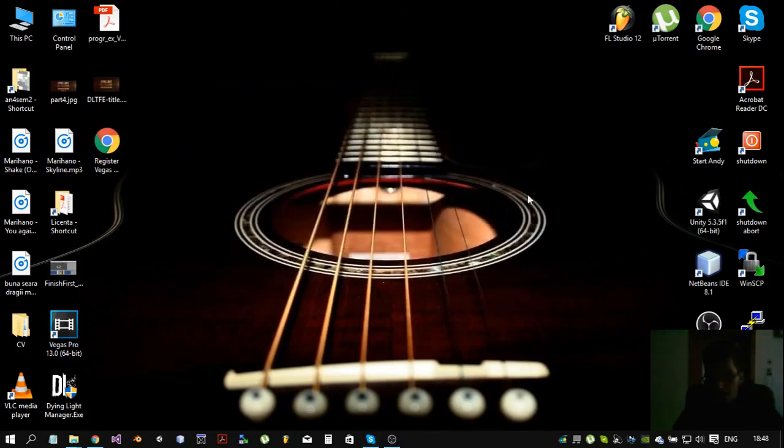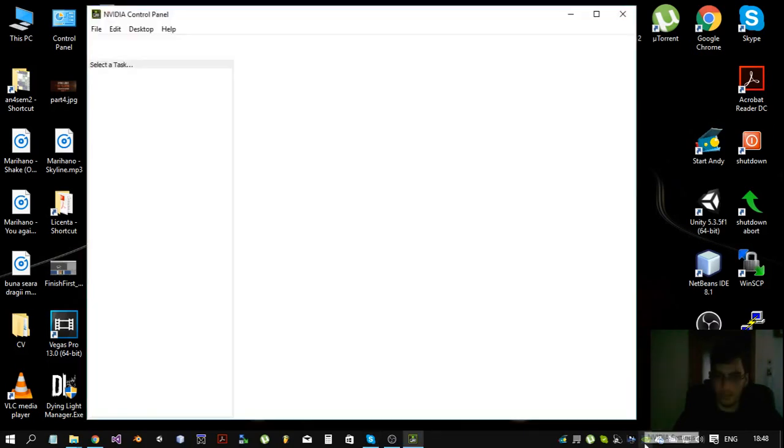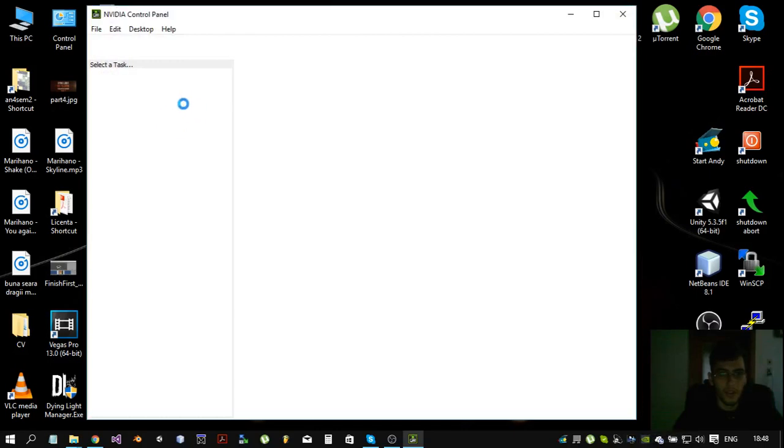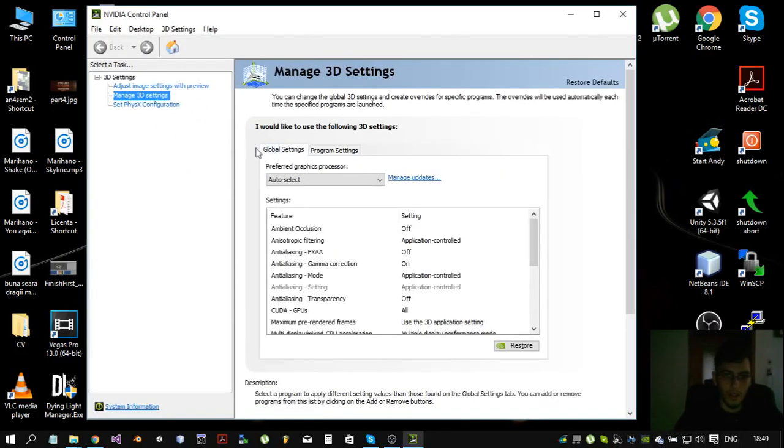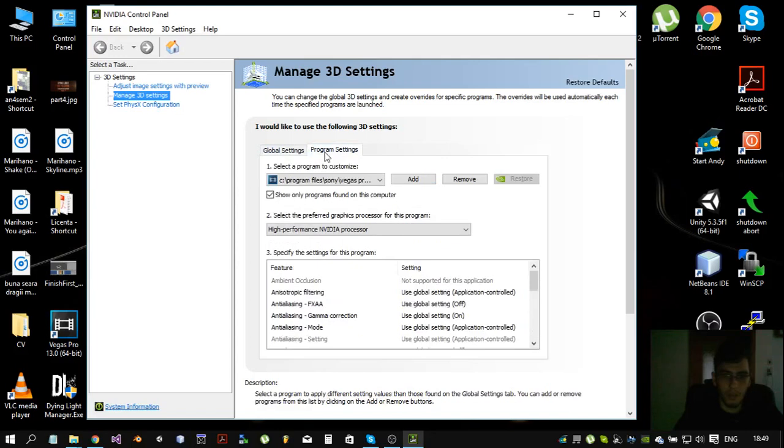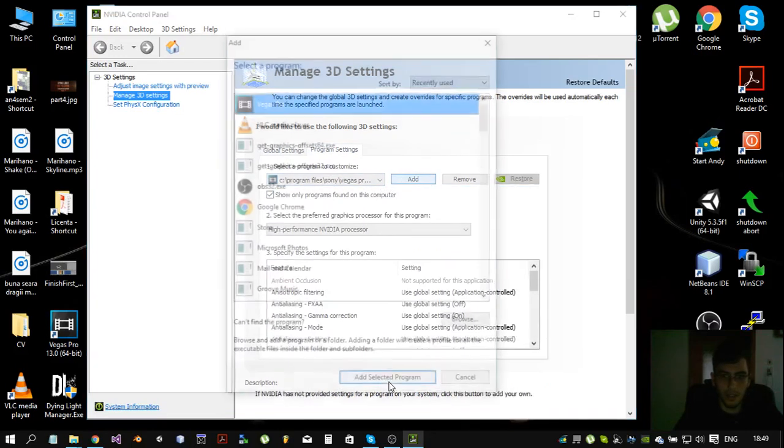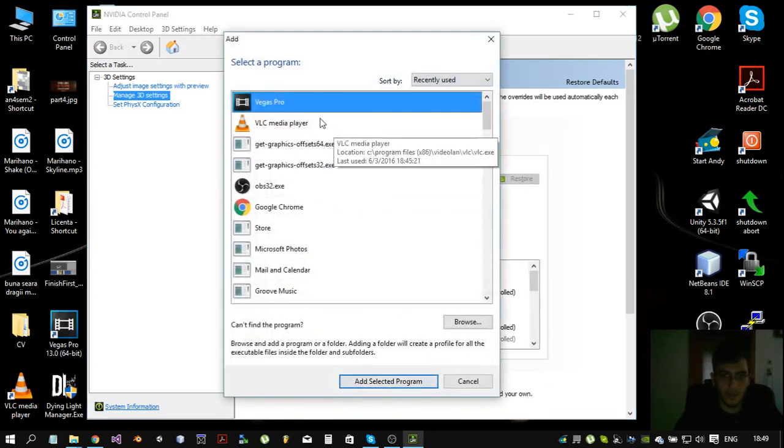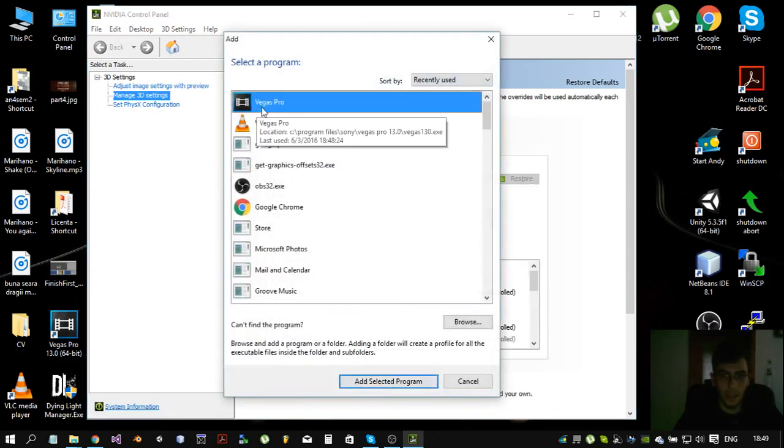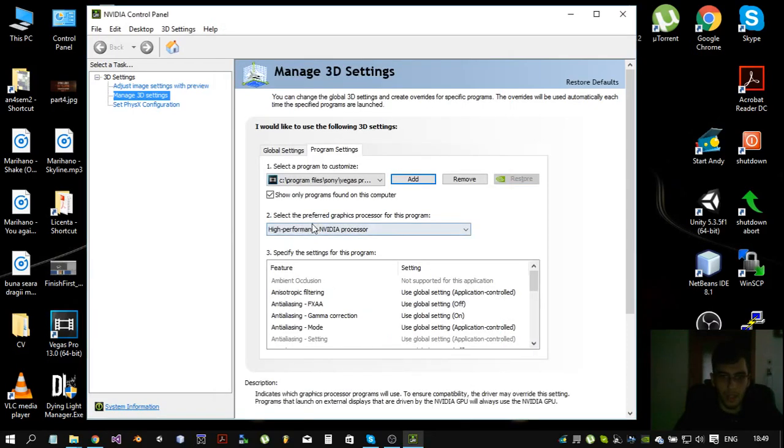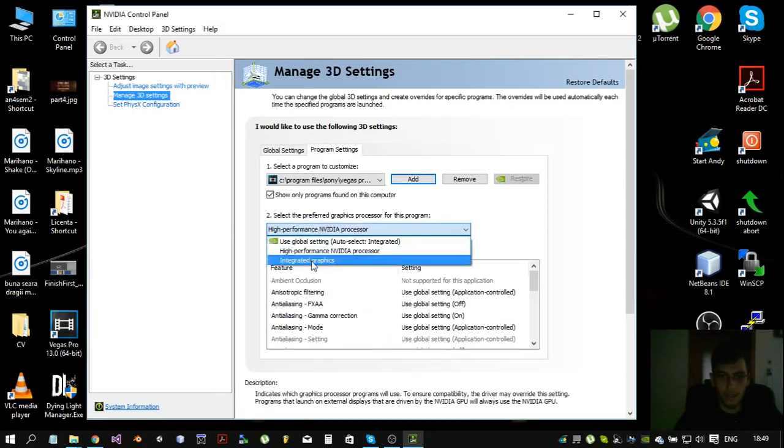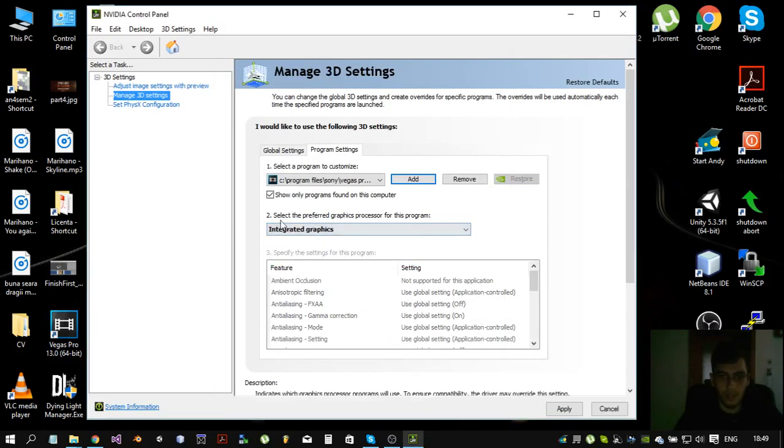So in order to fix that problem, you have to go into NVIDIA settings. After that, go to program settings and select here. If you're not finding it, go add Vegas Pro and choose here integrated graphics. Hit apply.